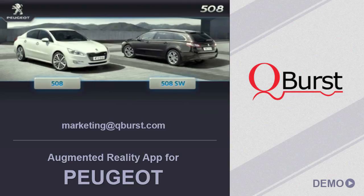For more information on augmented reality and geolocation based projects, feel free to contact us at marketing@QBest.com.